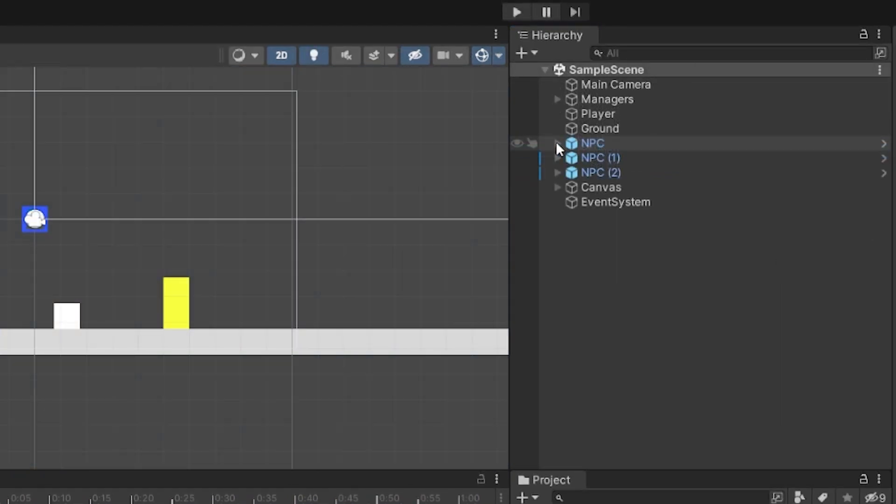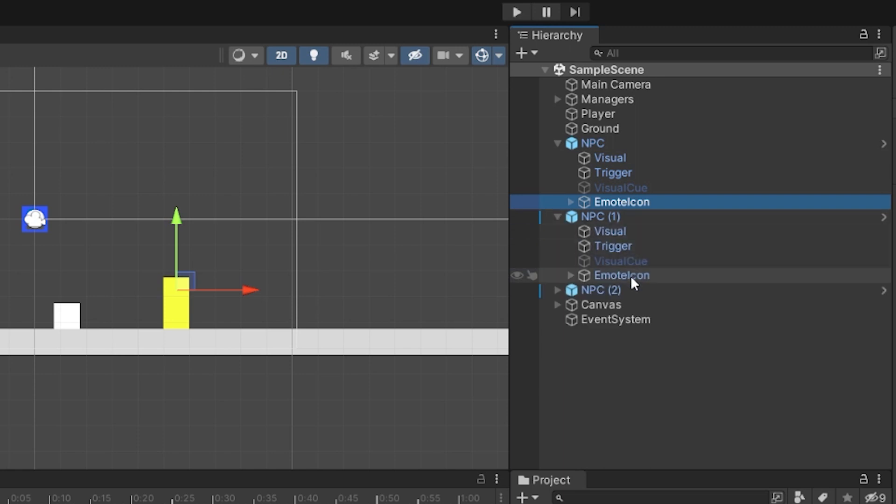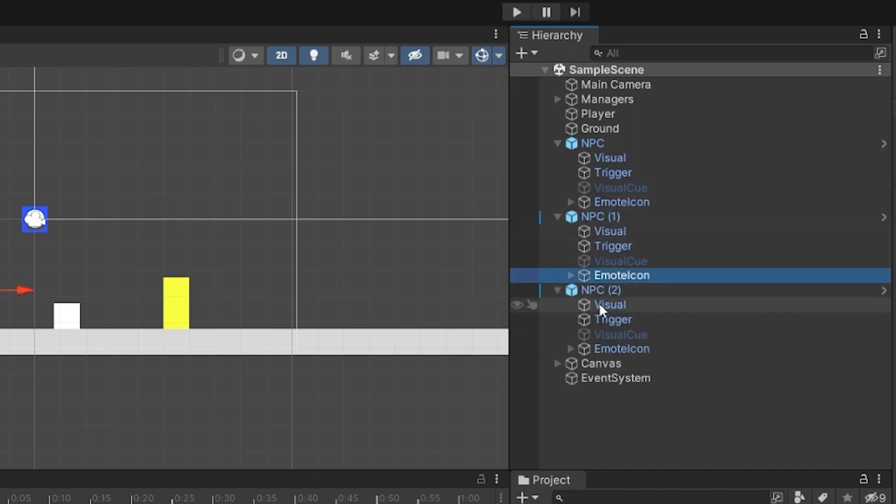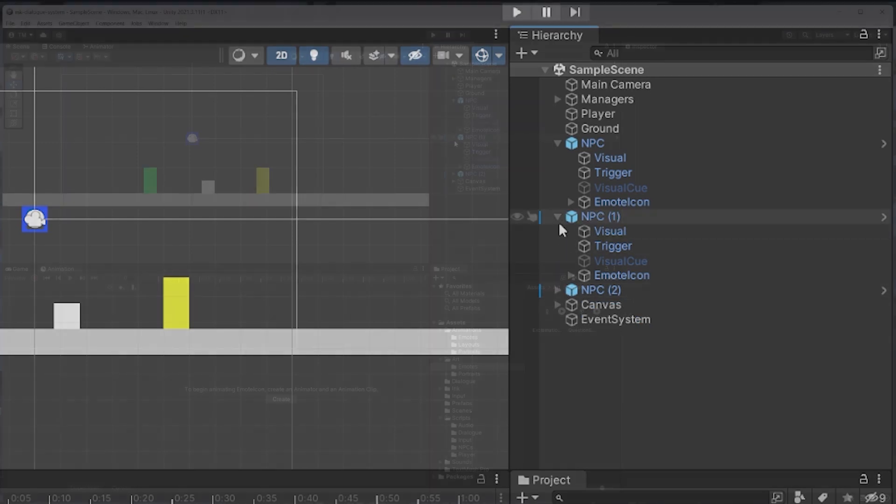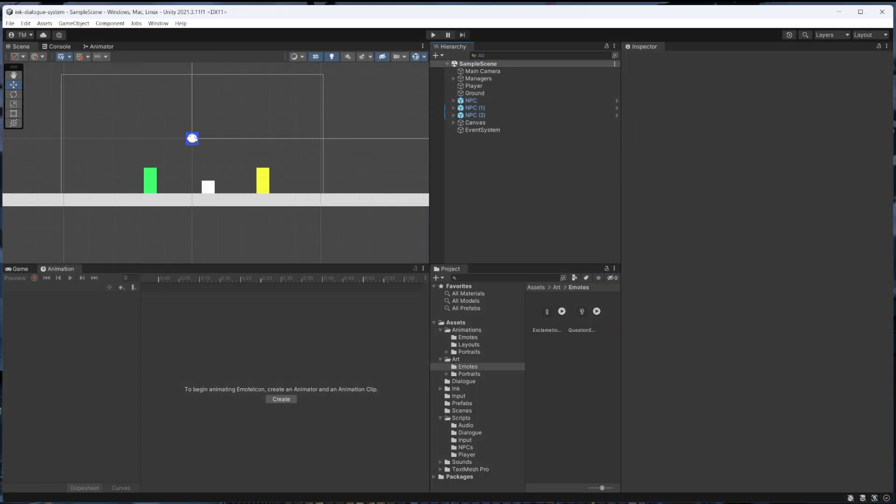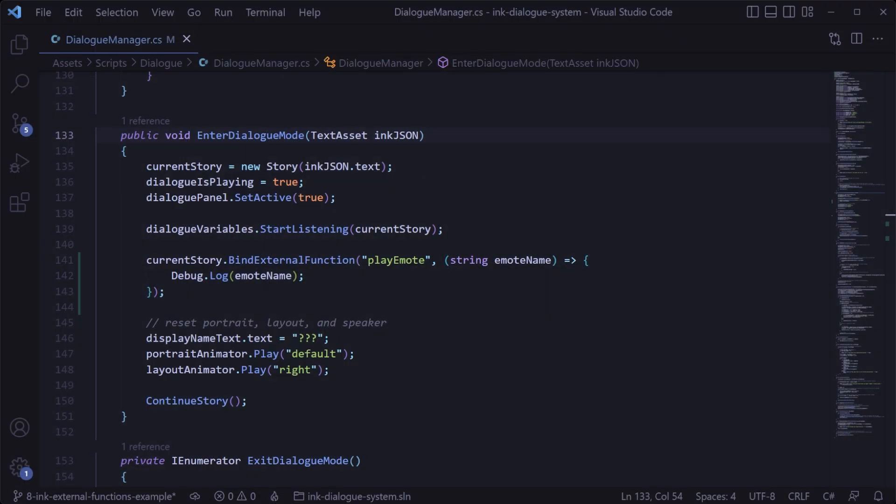For example, in this case we have the emote object as part of the NPC prefab, so that way each NPC has its own emote icon. With that already set up and our external function already set up as well, all we have to do is get a reference to the appropriate NPC emote animator and then play the corresponding animation. We could do this in a lot of different ways and it can depend on what you're going for, but we're going to keep it simple for this tutorial and just pass it through as a parameter whenever we enter dialog mode.